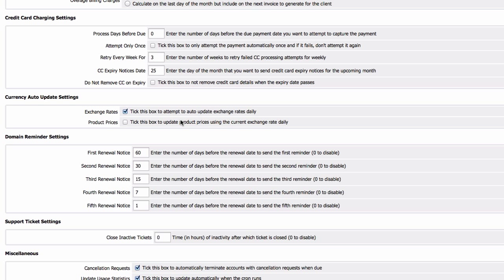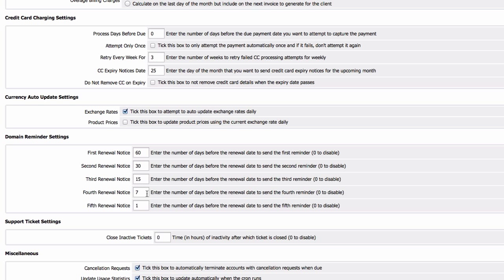Domain reminder settings: do we want to remind our clients when the domain name is about to expire? Yes, of course. So first 60 days before expiry, 30 days before expiry, two weeks, one week, and one day before it expires. We are going to leave that, it's a good setting.